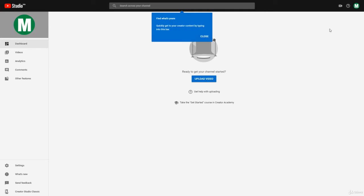And again, it might bring up the new version of the Creator Studio, and we can easily get back to the old version by going to More on the Other Features category right there.